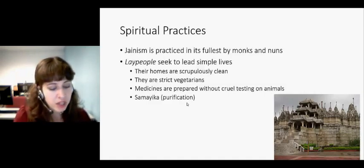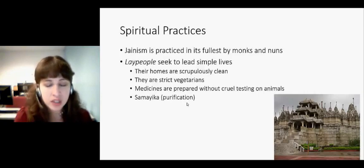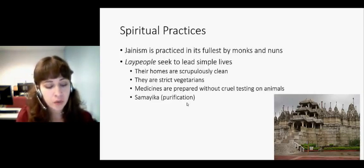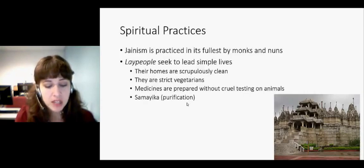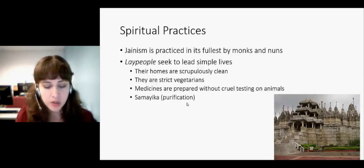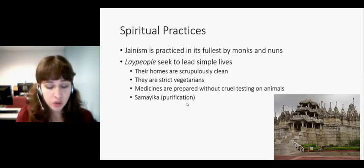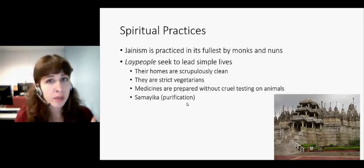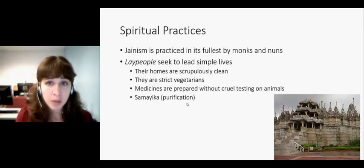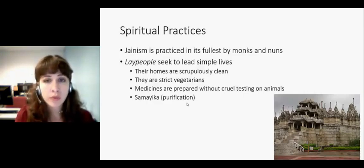"I ask forgiveness of all beings. May all beings forgive me. I have friendship with all beings. And I have hostility towards none." So first there's an intention towards all beings and a desire for forgiveness. Then they reach out mentally to all life forms: "Friendship towards all beings. Delight in the qualities of virtuous ones. Utmost compassion for affected beings. Equanimity towards those who are not well disposed towards me. May my soul have such dispositions forever." This is well reflected in the story of Mahavira.